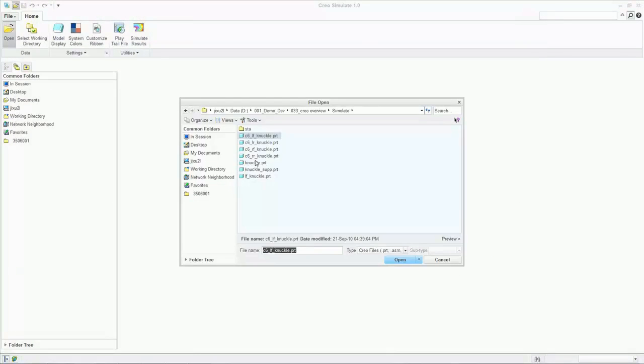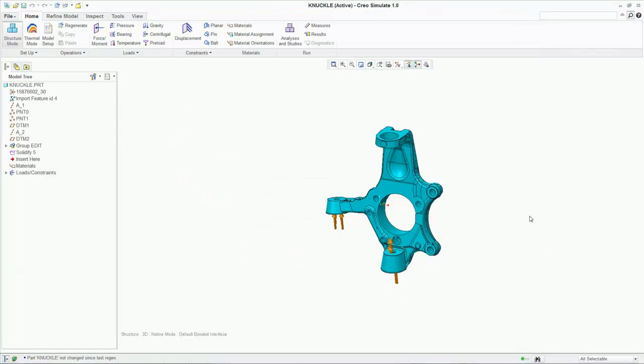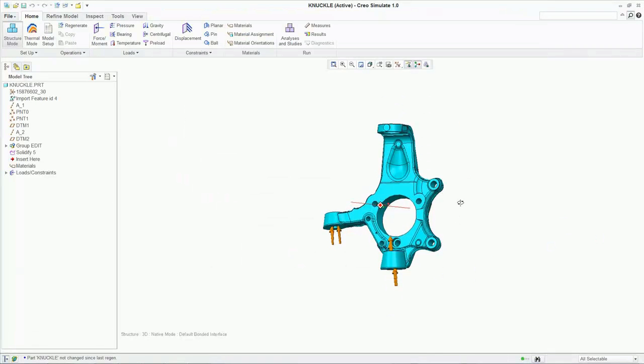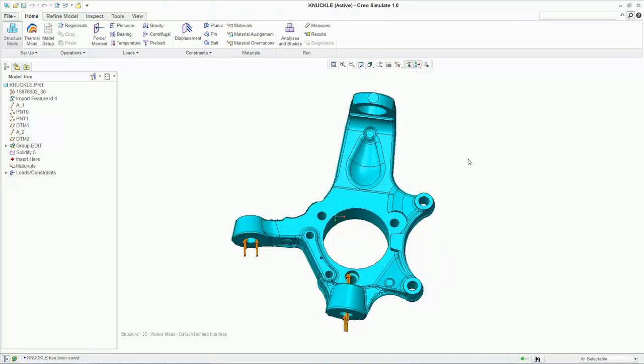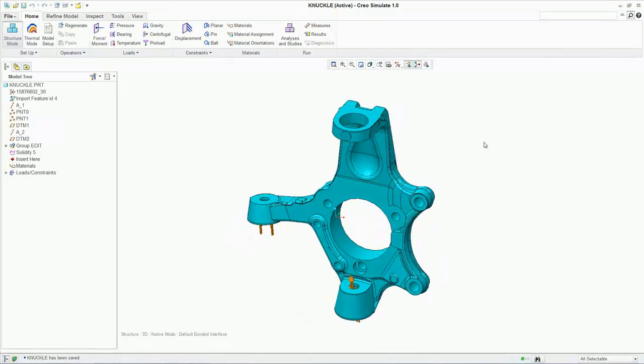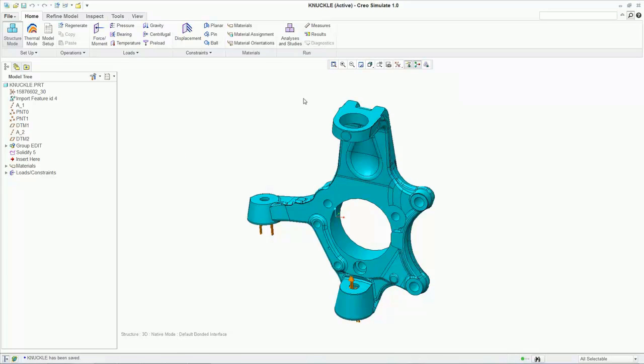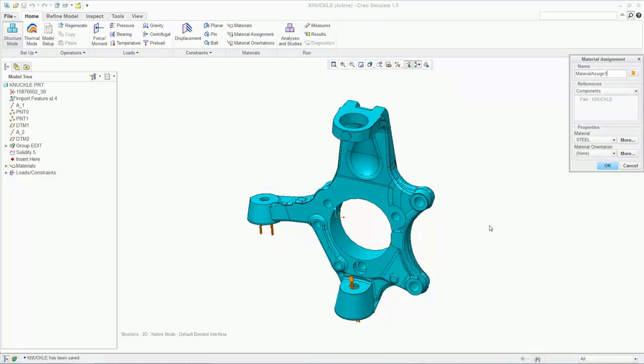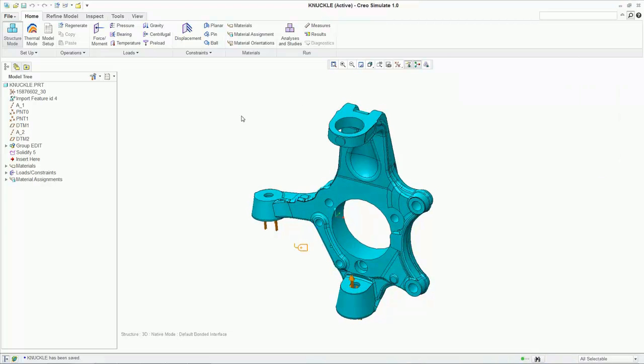Creo Simulate allows you to open and view CAD data from any source, such as Creo Direct and Creo Parametric. The first step in the analysis is to define our material properties. We'll go ahead and select steel from the library and apply it to the model.